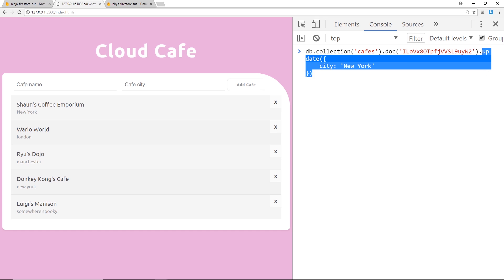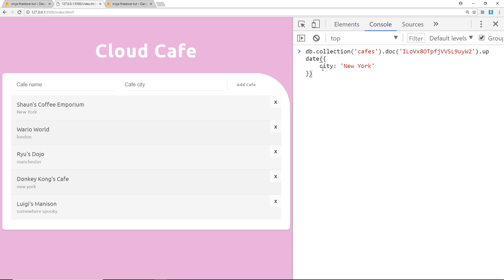Now there's one other method I want to show you and that is .set. Now this is a bit like update, but what set does is completely override your document with the new properties.